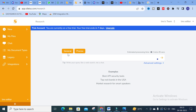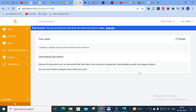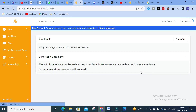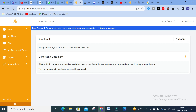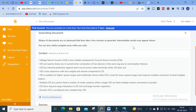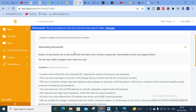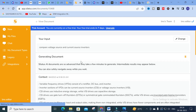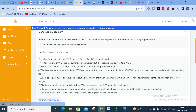First, click on 'New'. Here you can write your query like a web search, not a chat. You can enter whatever query you have related to your research work. For example, I am going to type 'compare voltage source and current source inverters' and click enter. It will generate — Siletus AI documents are advanced and take a few minutes to generate; intermediate results may appear below.